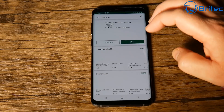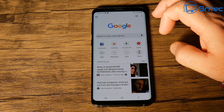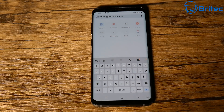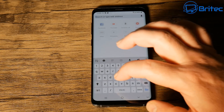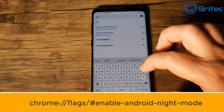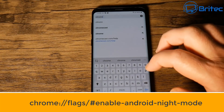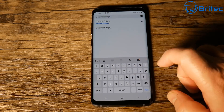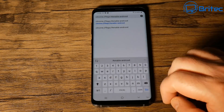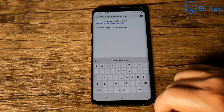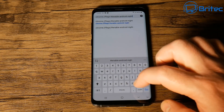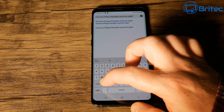Now let's open up Google Chrome again. We're going to type a command into the address bar — it's a fairly lengthy command, so I'll speed the process up a bit. This command will get you into the Chrome flags so you can enable this feature.